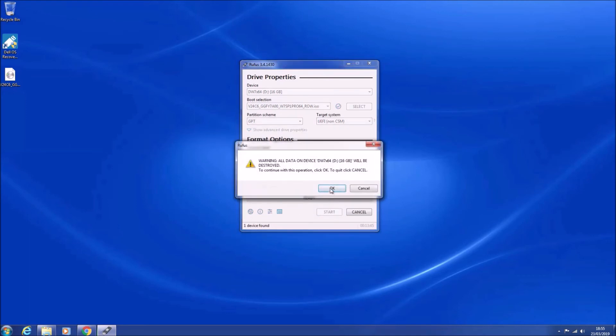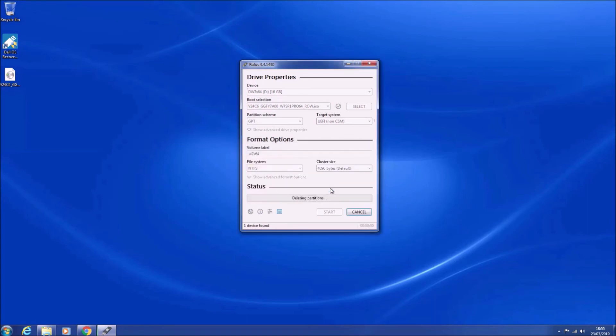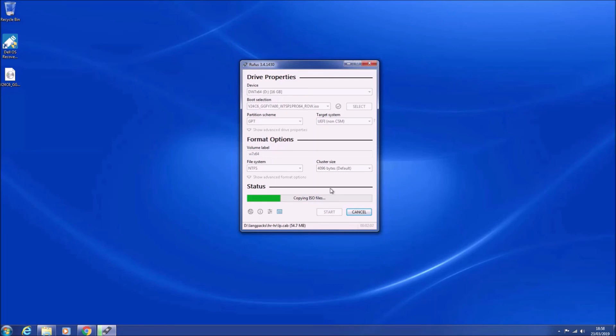Change the file system to NTFS. The reason for doing so is we may later slipstream drivers and updates to install.wim and this will exceed 4 gigabytes, and we need to use the file format NTFS as opposed to FAT32, which the Dell OS recovery tool uses.